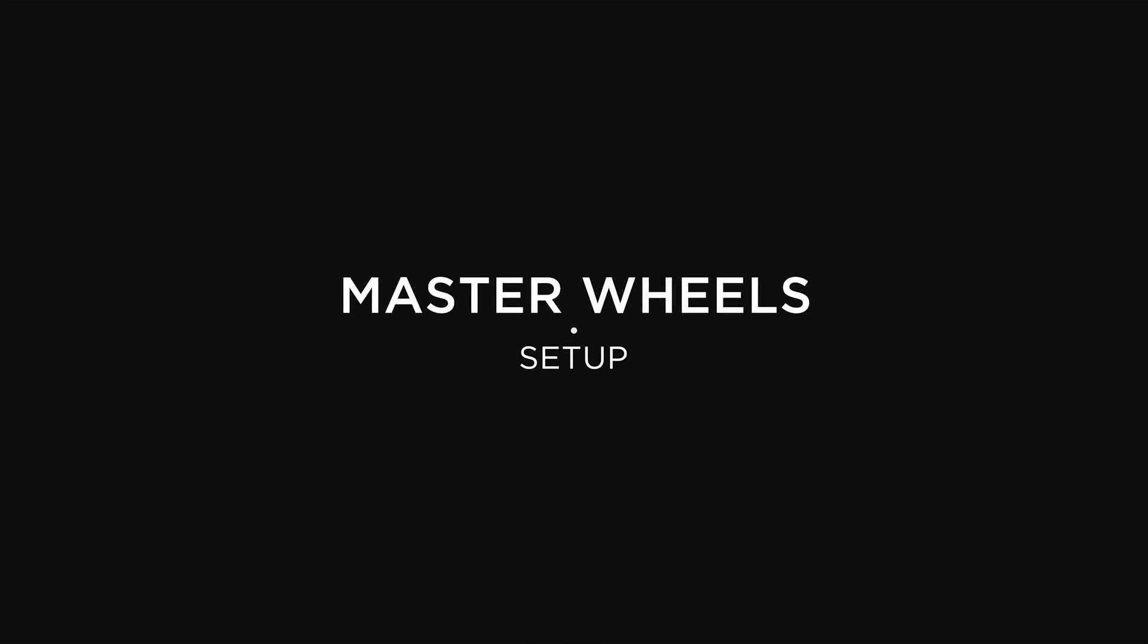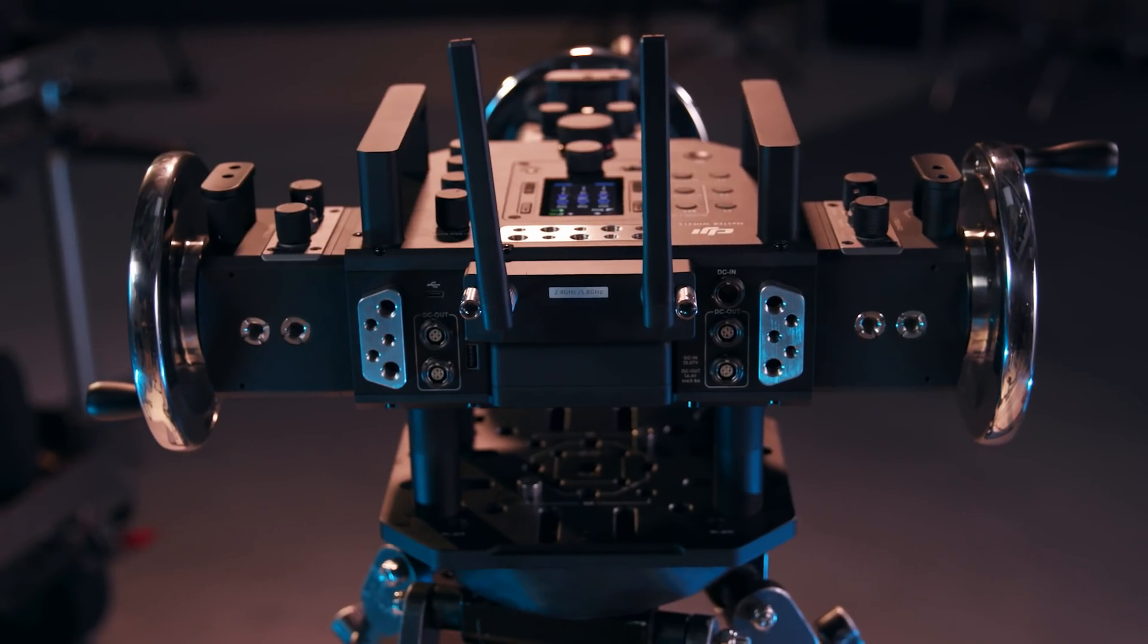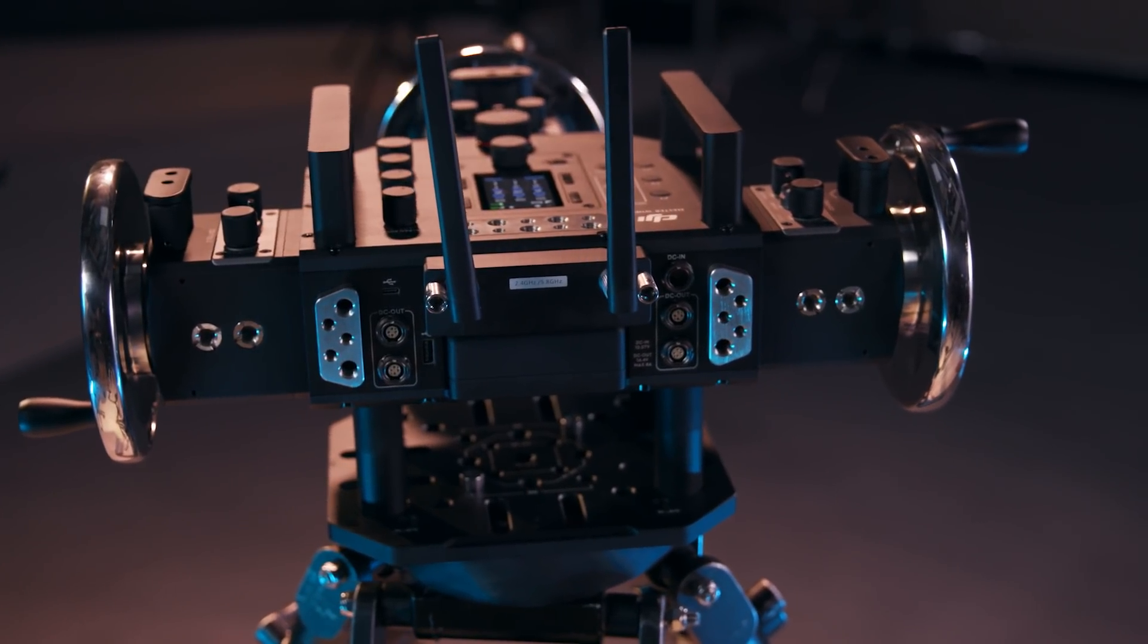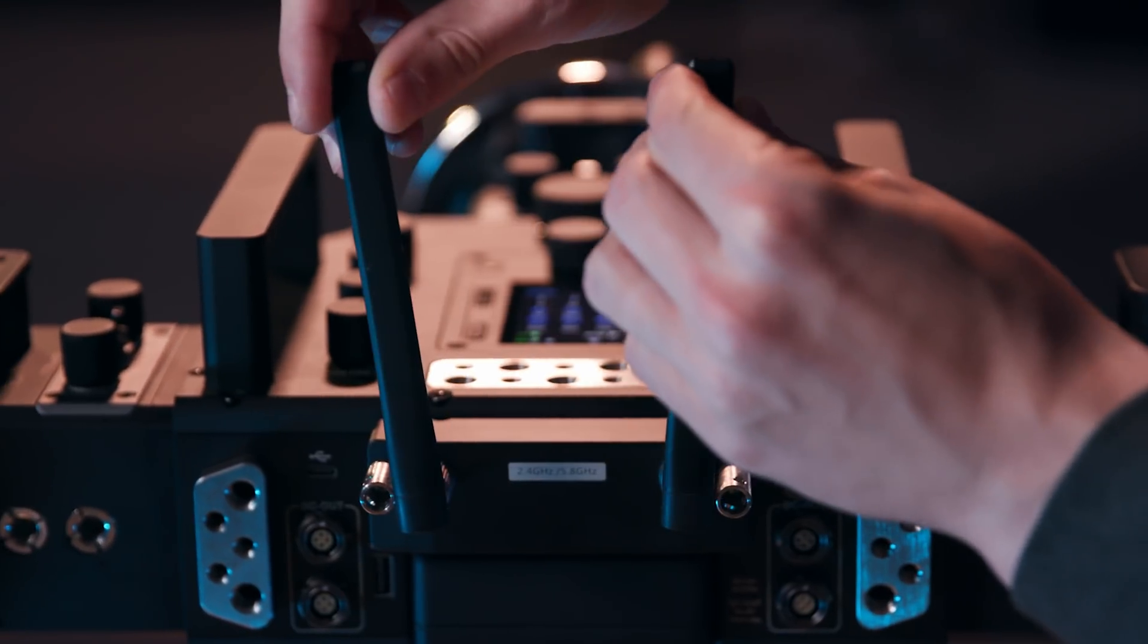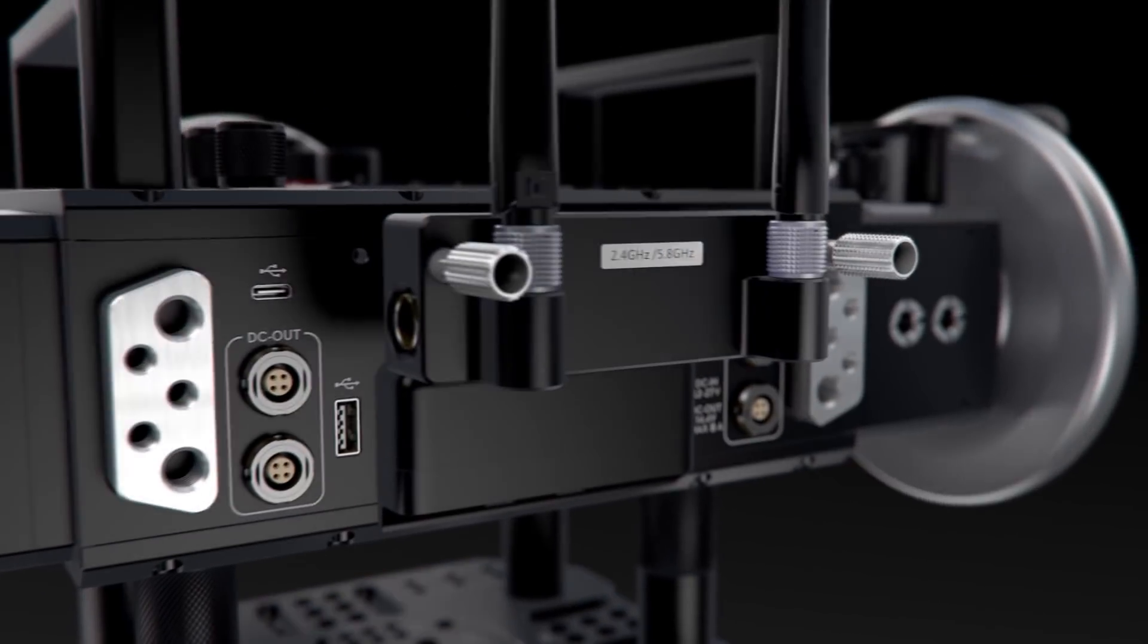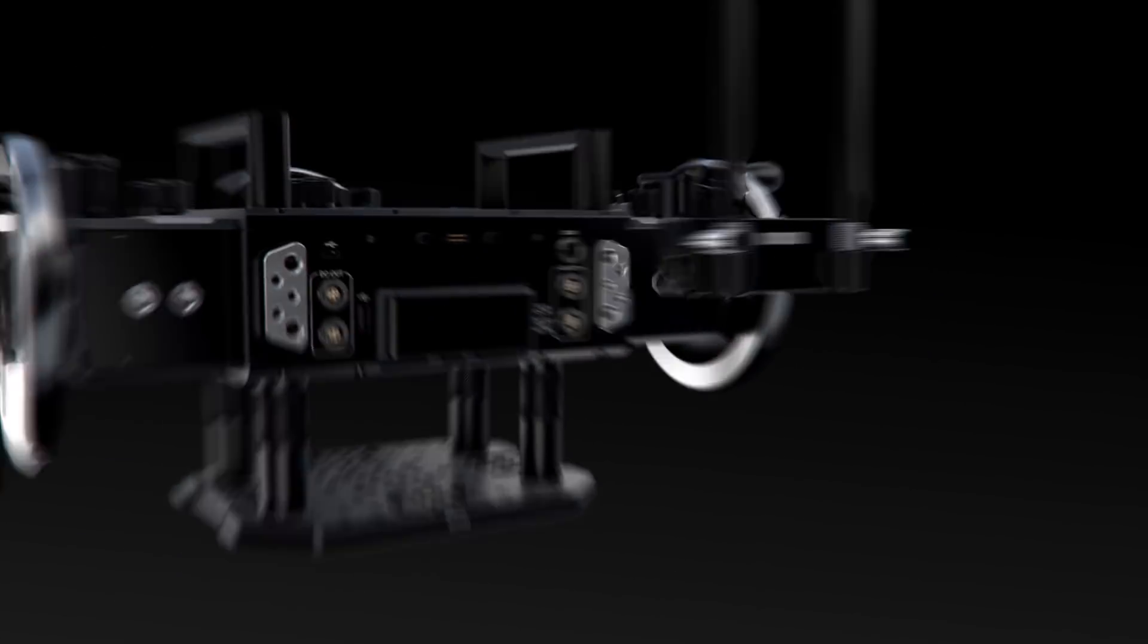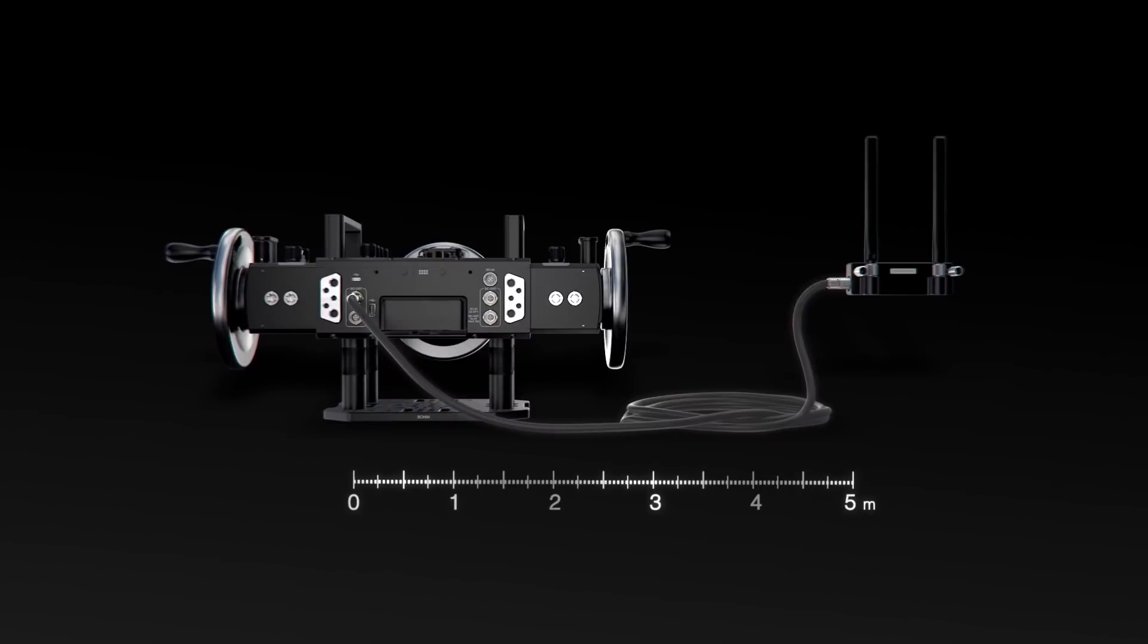For ease of illustration, we've mounted our Master Wheels on a tripod using the included Mitchell Mount Adapter. First, make sure that the antennas are attached to the radio module at the back of the unit. The module itself is detachable and can be connected to the Master Wheels by cable for increased range.